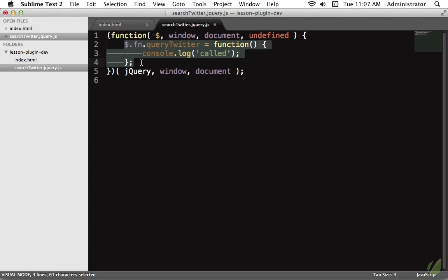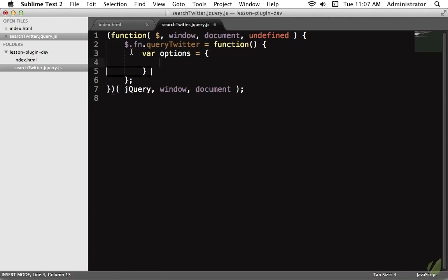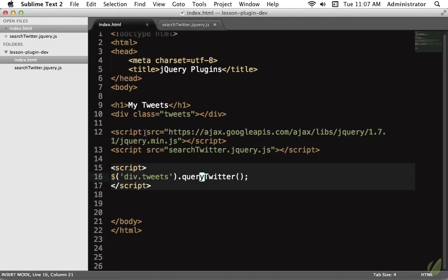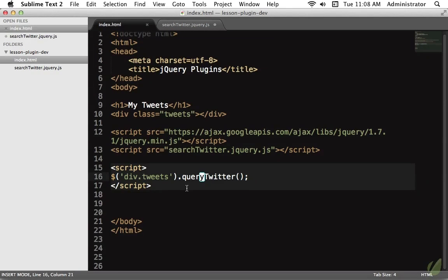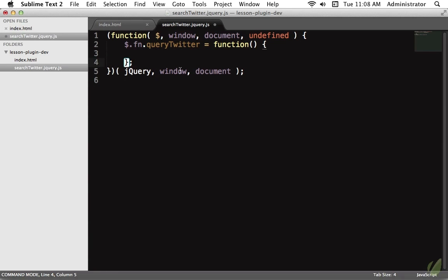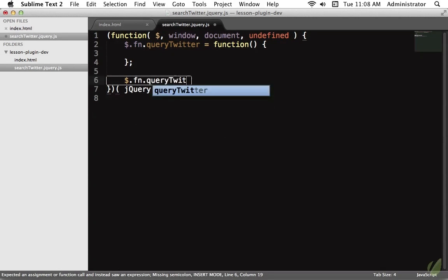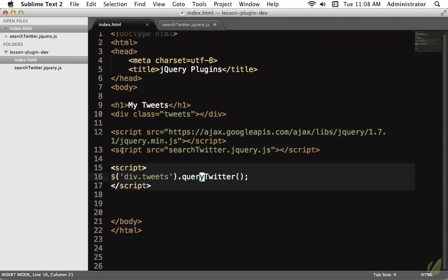Now let's clear out the console and set up our options. A common approach is to create options at the top and let the user pass in overrides — but that makes plugin options immutable, meaning the user has no way to set their own defaults without overriding every time. Instead of storing options inside the function, we'll store them on our queryTwitter namespace: `jQuery.fn.queryTwitter.options = { ... }`. Now the user can simply access that options object and make any revisions they need. Always think about how to provide the most flexibility for whoever is using your plugin.